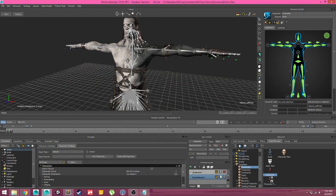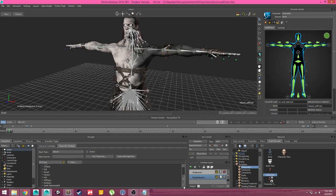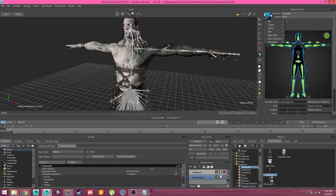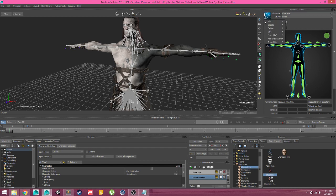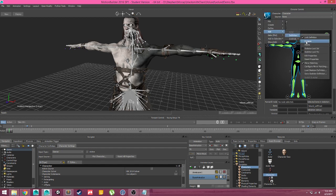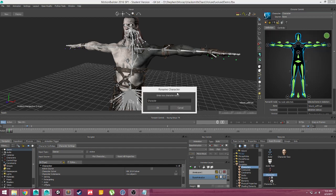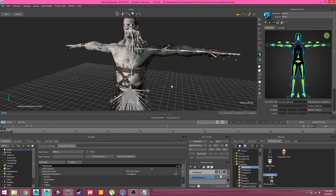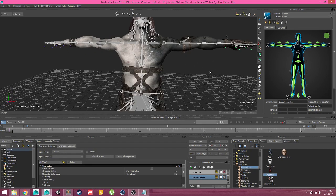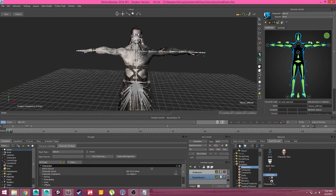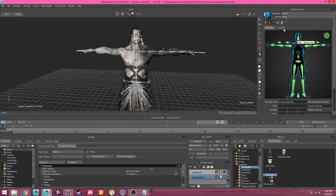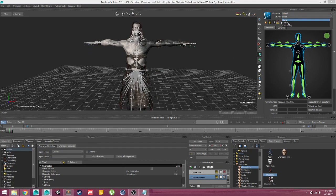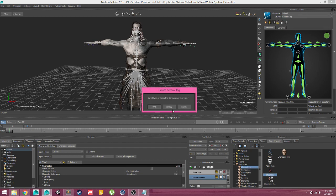You can also see that now in our Navigator, we have a lot of options for him that we'll be getting into later. For right now, the first step should always be to come up to this blue box and come to Edit, Definition, Rename, because organization is the most important part of any CG or animation project. So with that set up, we can now set his source to None, Stance, or Control Rig. So if we click on Control Rig,